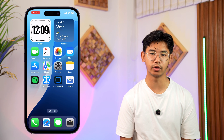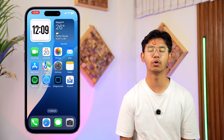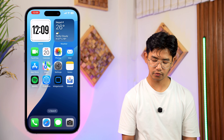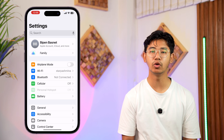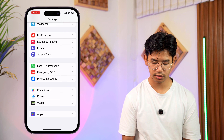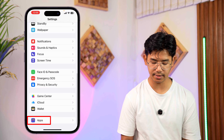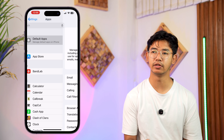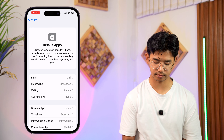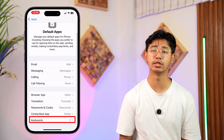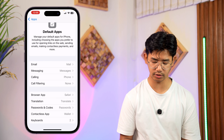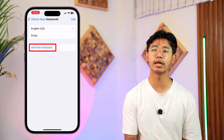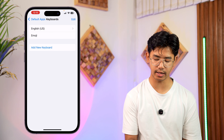Download the Google Keyboard app on your iPhone. Now we have to change this to the default keyboard app. To do that, simply open up Settings on your iPhone, scroll down and tap on Apps, then from the top select Default Apps. From here just scroll down and select Keyboards, then go to the option Add New Keyboard and tap on it.